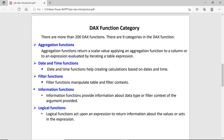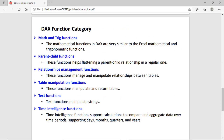Date and time functions: you can use these for manipulating dates. Filter functions: to narrow the result, you can apply filters on the data. Information functions: used to get information about the data type and size of the data. Logical functions: you can use these for joining two expressions, and that expression returns a true or false result. Math and trigonometry functions: you can use these for mathematical calculations.